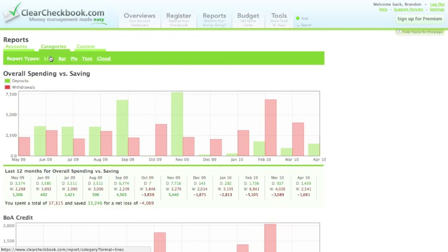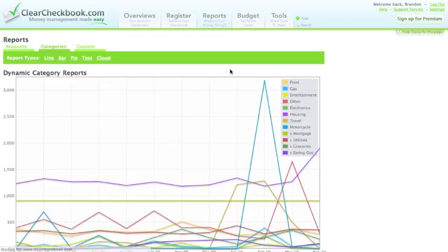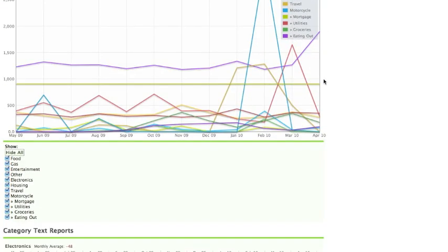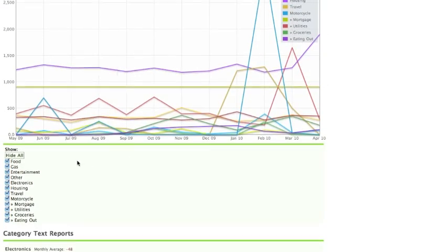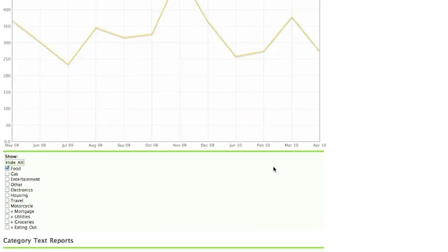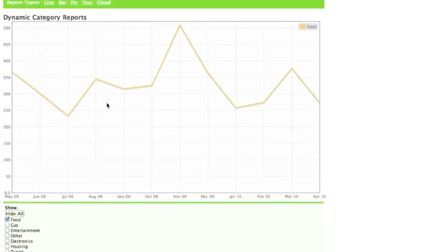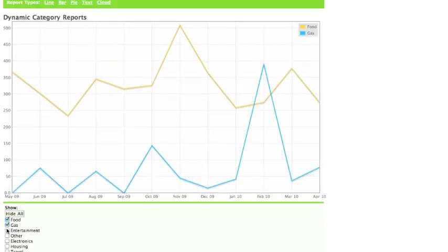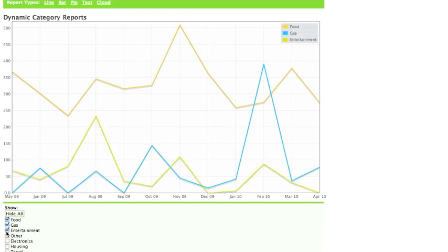We have a few different ways to view your category spending. The first is a conglomeration of all your categories. You can select individual categories and view them one off or together, so you can view two reports against each other.